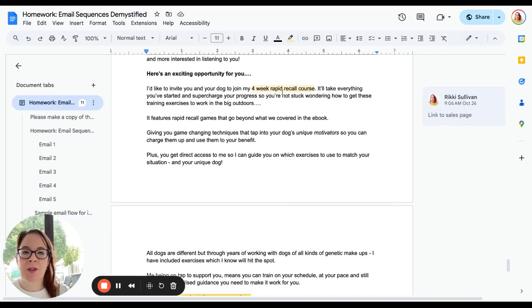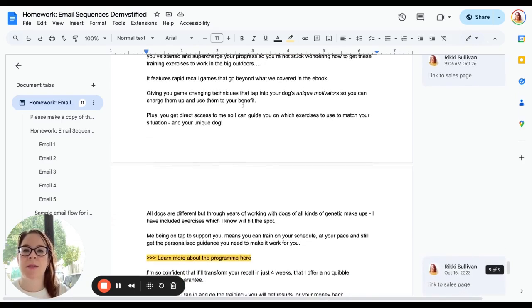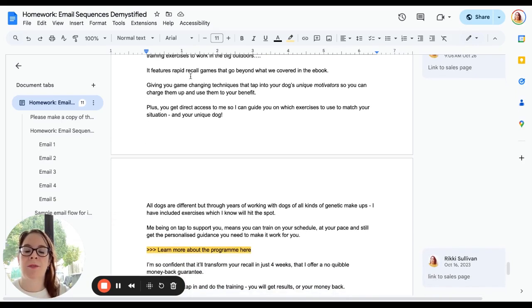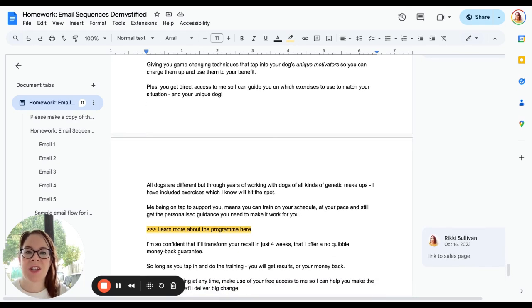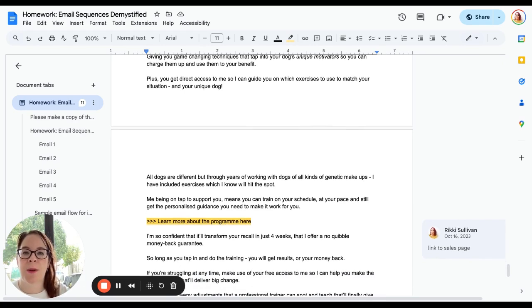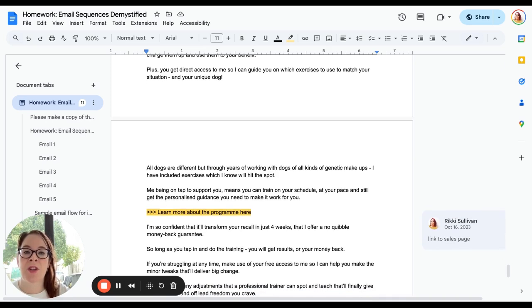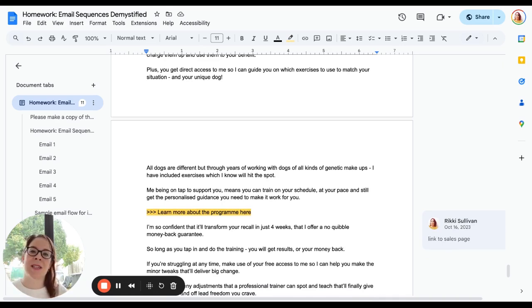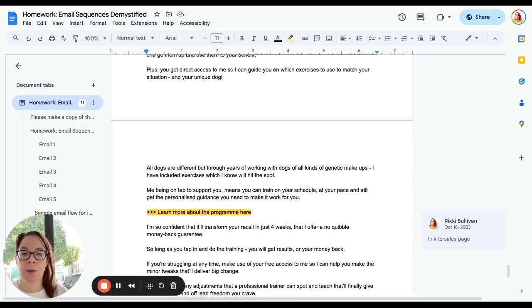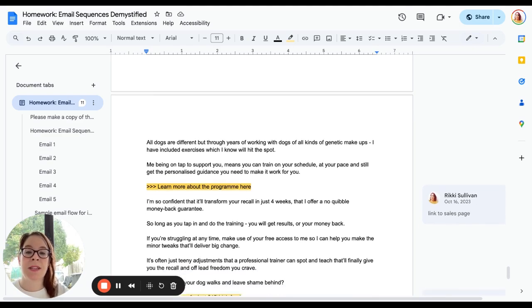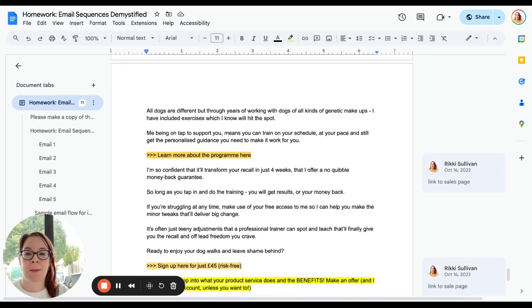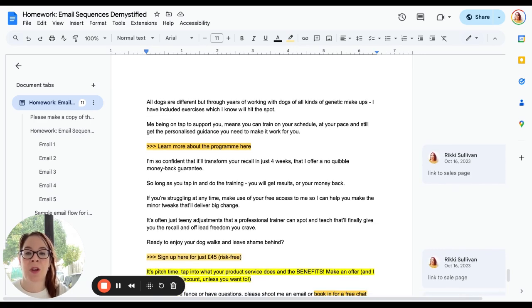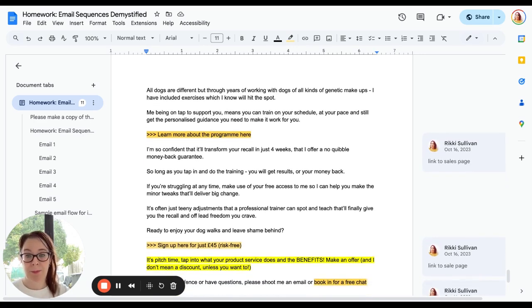Then we're going to invite them to join the four-week rapid recall course. We're going to link to it. 'It will take everything you've started and...' It features games that we covered in the ebooks, giving you game-changing techniques that tap into your dog's unique motivators so you can charge them up and use them to your benefit. Plus you get direct access to me so I can guide you on which exercises to use for your dog. So we're seeding interest there and explaining that not everything is going to work for every dog and that's why you might need that personalized help to get the results that you want. 'All dogs are different, but from years of working with dogs of all kinds of genetic makeups, I've included exercises which I know will hit the spot.'